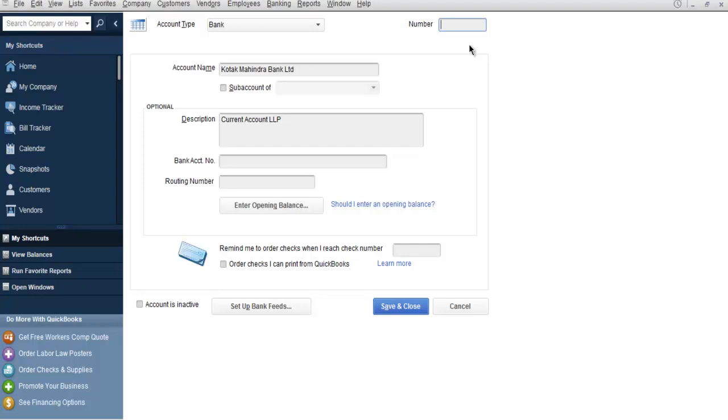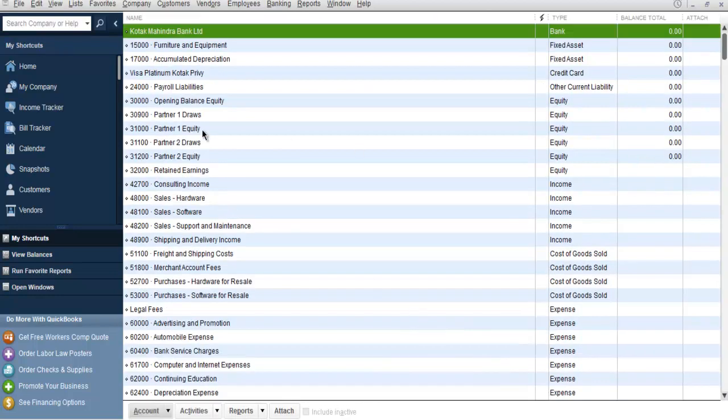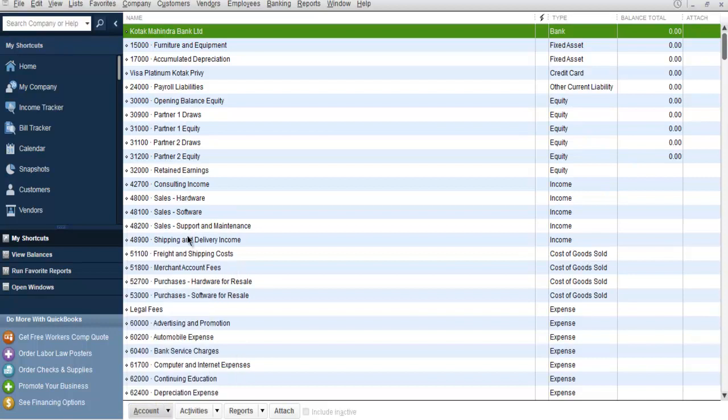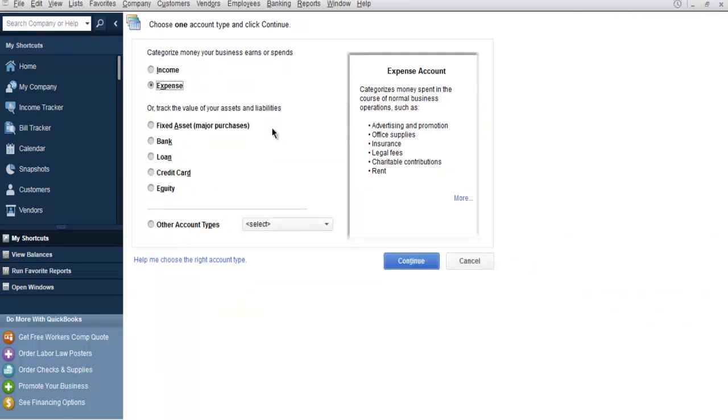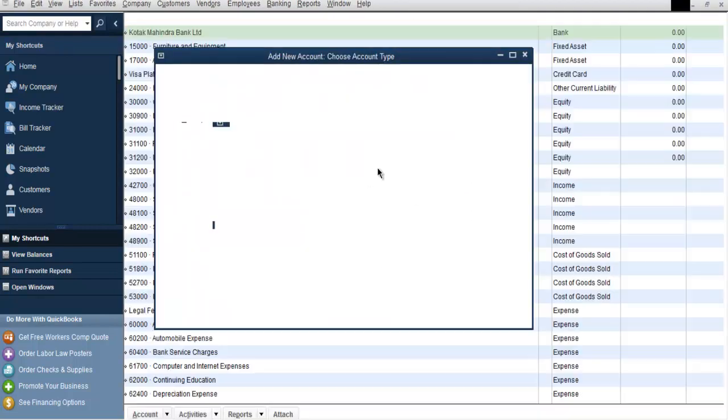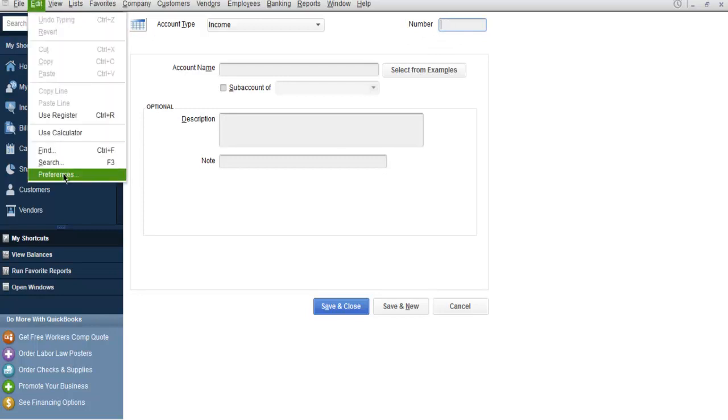Okay, now we can choose Cancel. And whenever you're adding, let's say a new account, then you can still get to add those details. So let's say I have an income account. If I choose to continue, I get this number option right here. If I want to remove that.